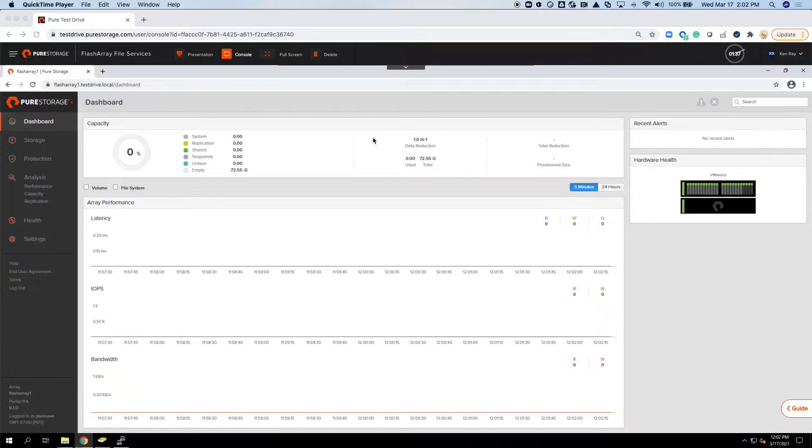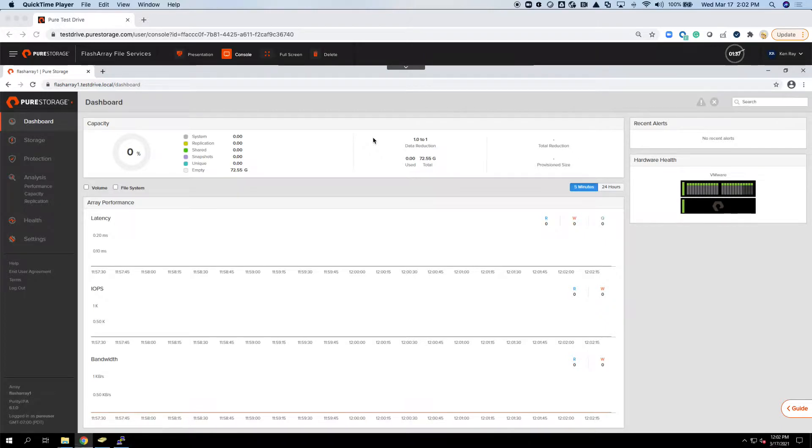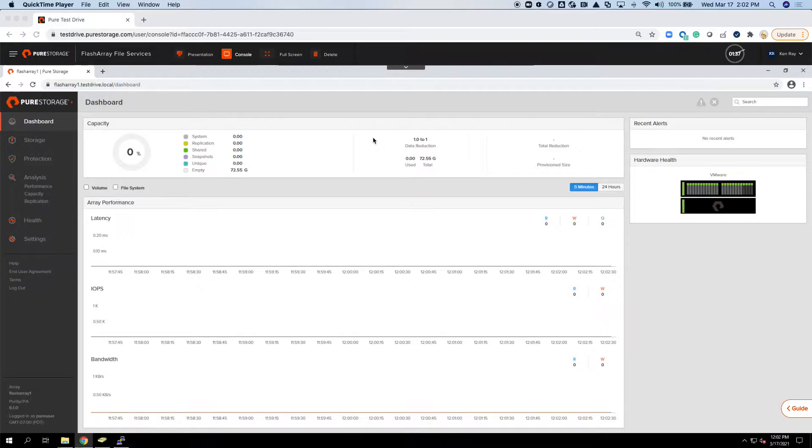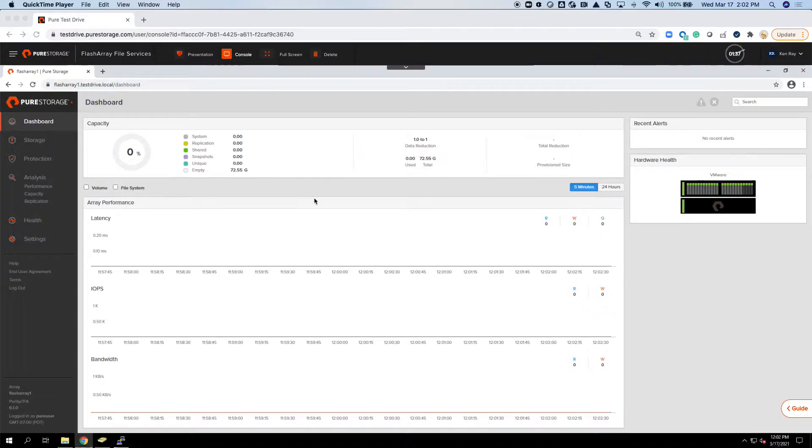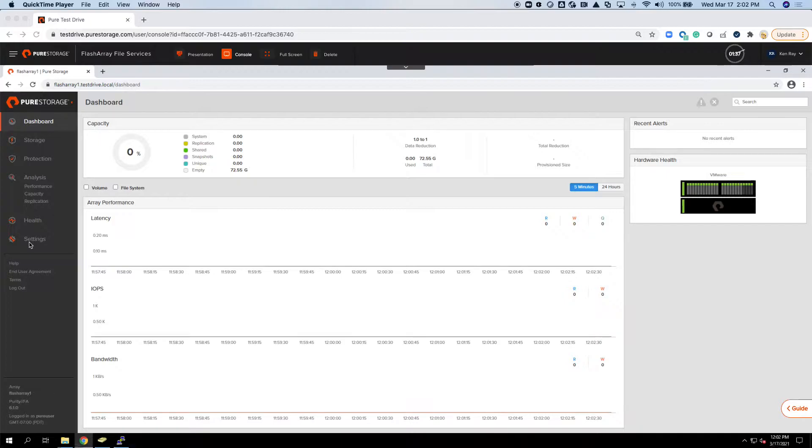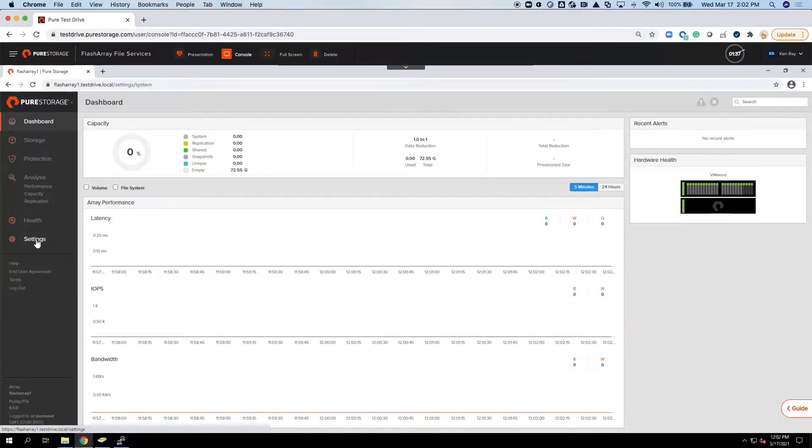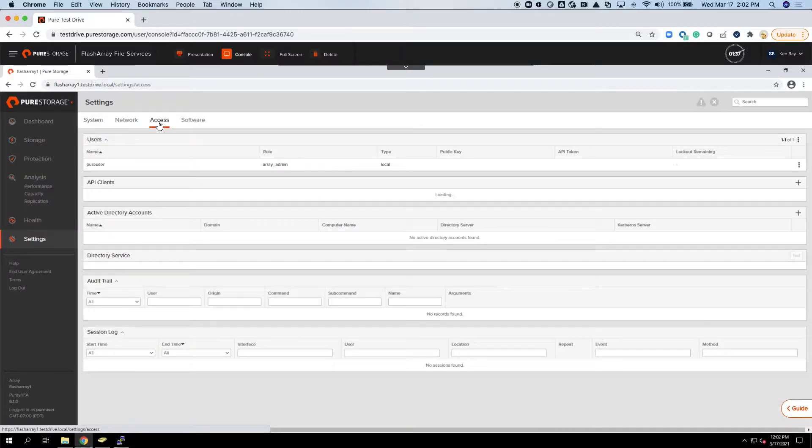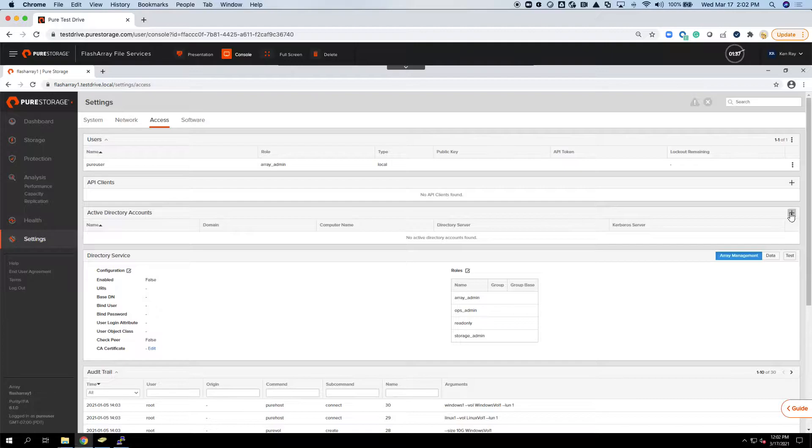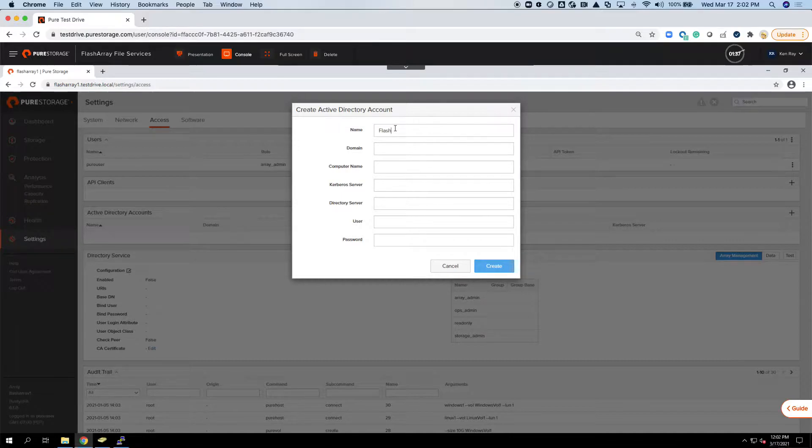I've logged into a lab environment here, and I've got this pure flash array that I don't have anything set up on. So to begin with, the first thing we want to do is create the AD integration with the flash array, specifically in regards to SMB and NFS. I go to Settings, Access, and then Active Directory Accounts, click the plus sign.